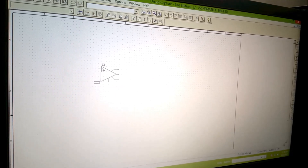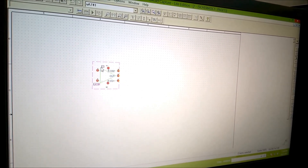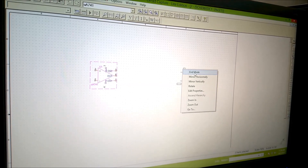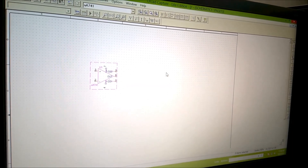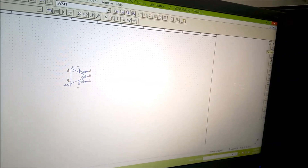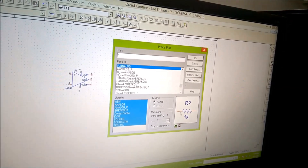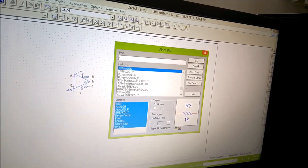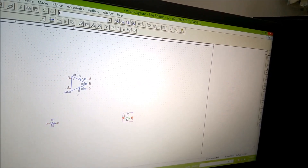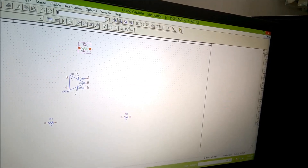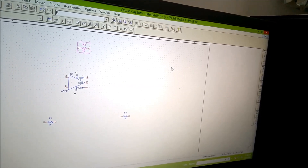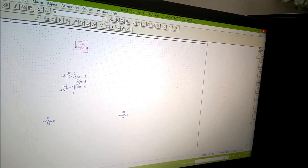The op-amp appears along with the cursor. I left-click to place it. It comes with the cursor again for another placement, but I don't want another one, so I right-click and select End Mode. Now I require three resistors. I click Place Parts again, type 'R' for resistance, and the resistor appears. I place three resistors and right-click End Mode when done.